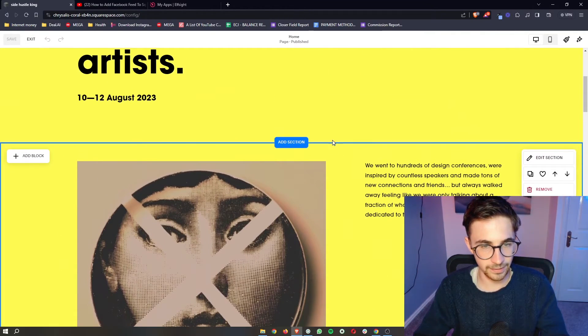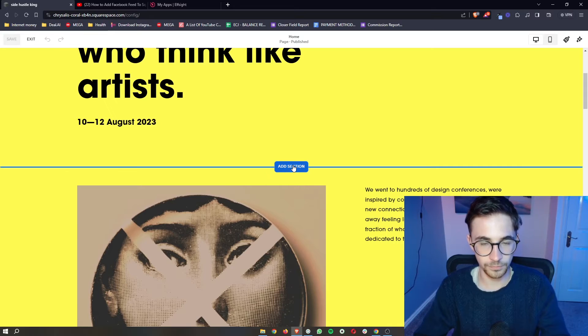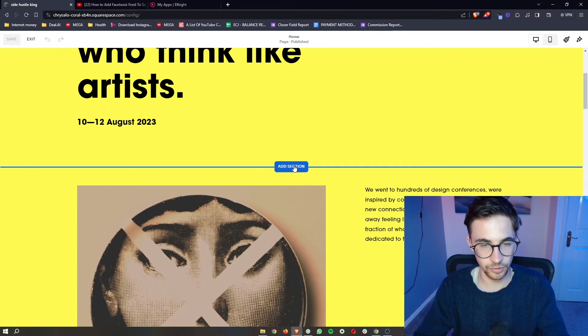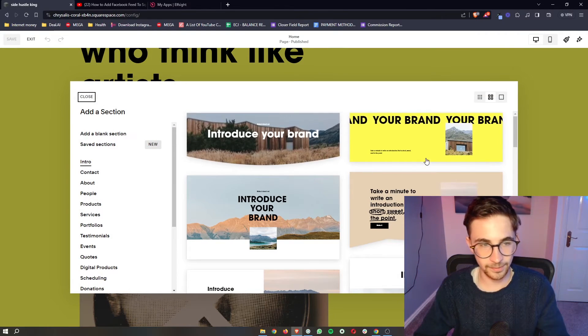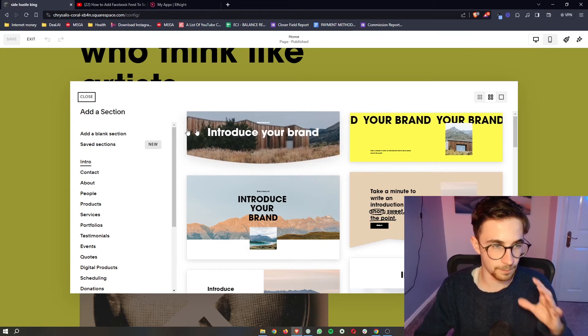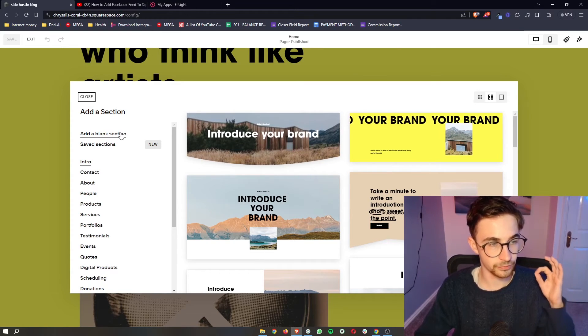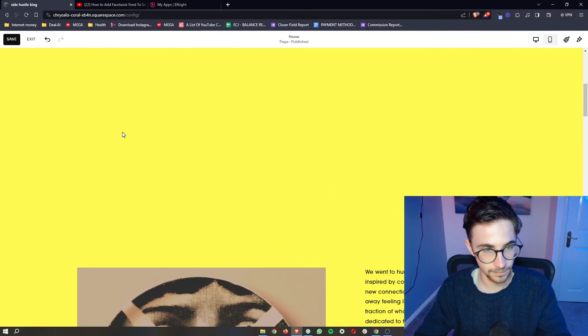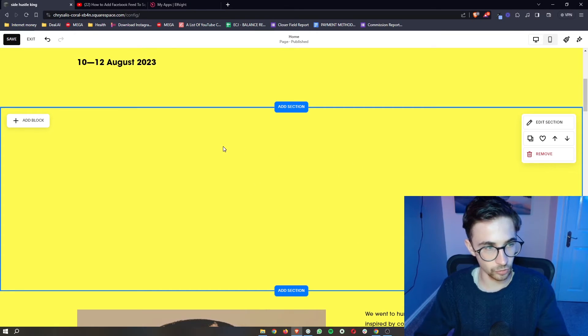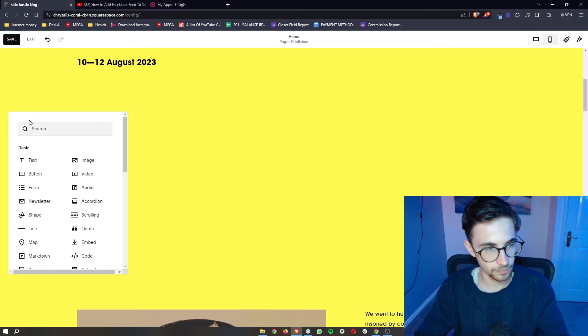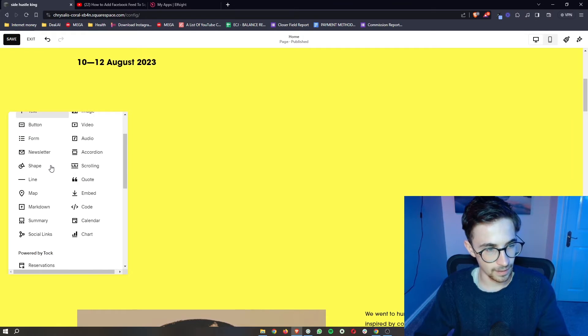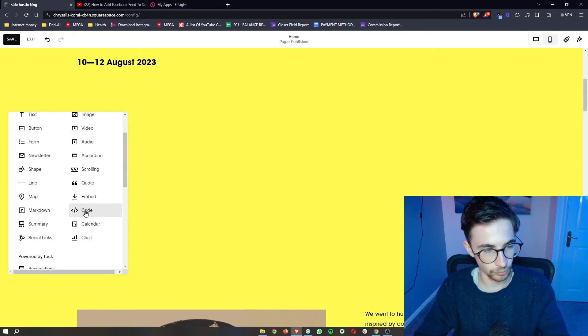For this, we want to add in a new section. Decide whereabouts on your website you want to add this. Click Add Section and then super important, this needs to be a blank section. As soon as that is added in, we can go to the new section. Click on Add Block in this top left corner, and then from all of these options, click right here on Code.